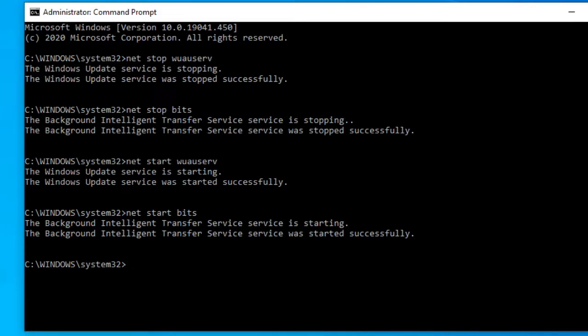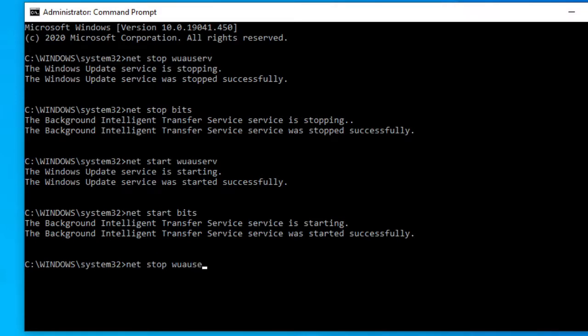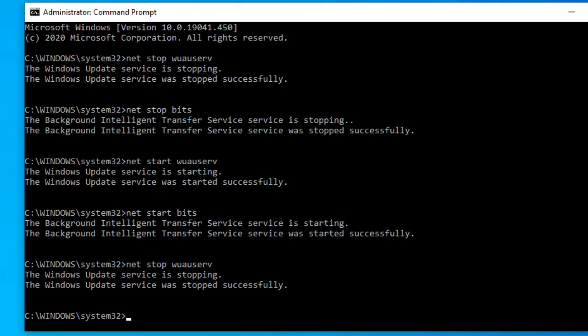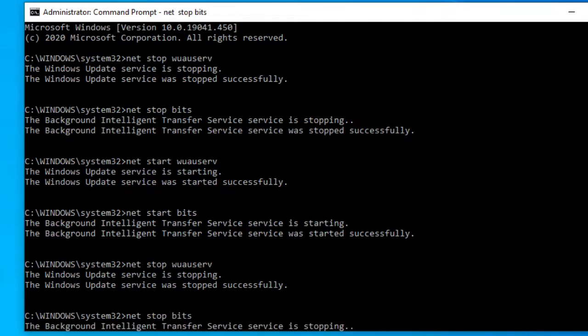Now, suppose you wanted to merely rename the SD folder. Well, let's go back to that command prompt. Type in net stop w-u-a-u-s-e-r-v. Then, once again, net stop bits and hit enter.